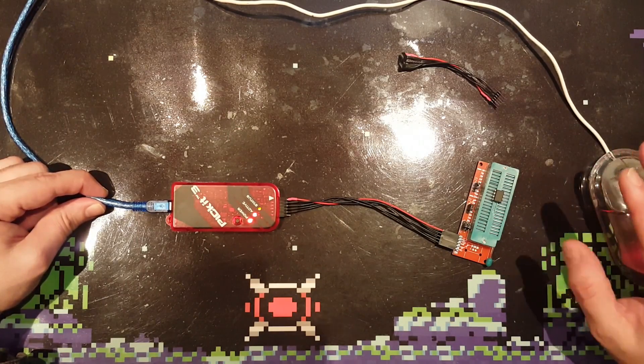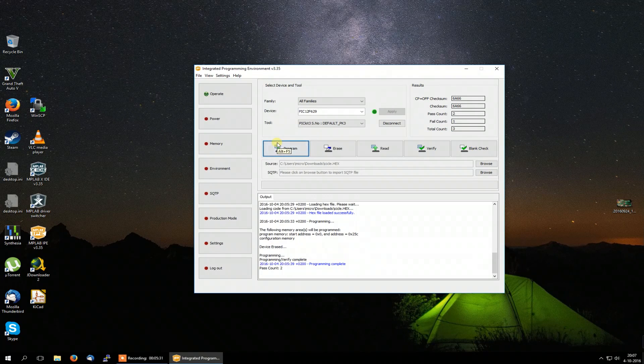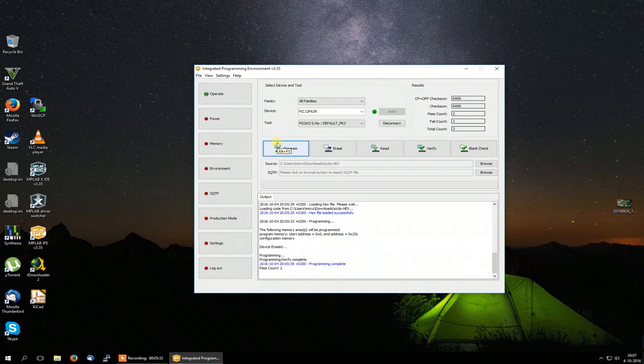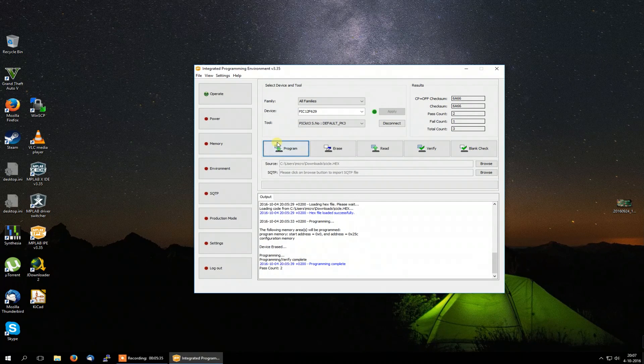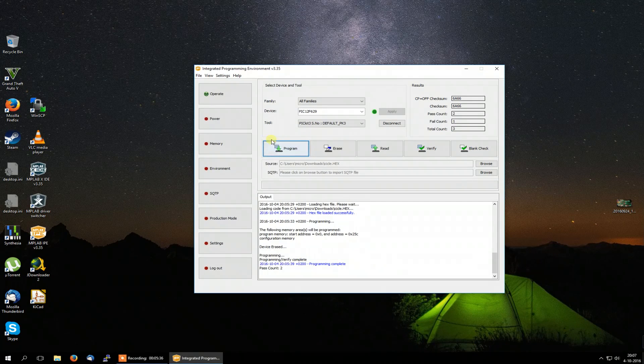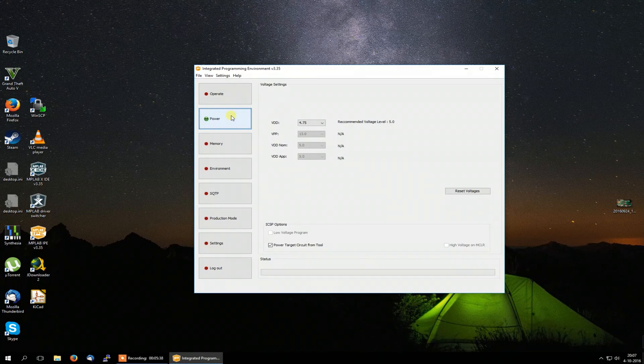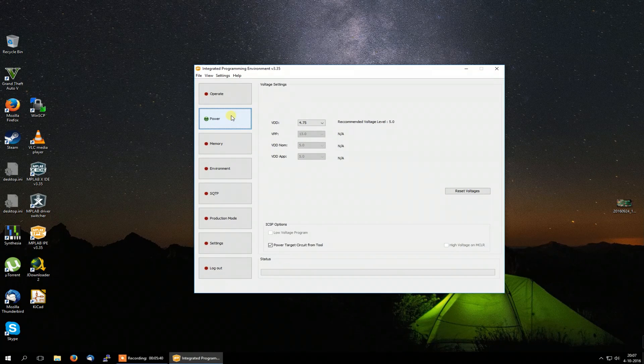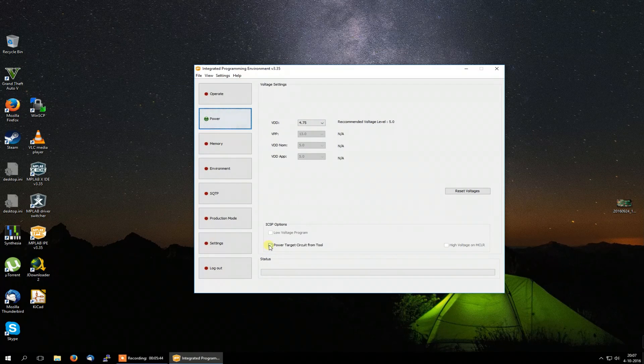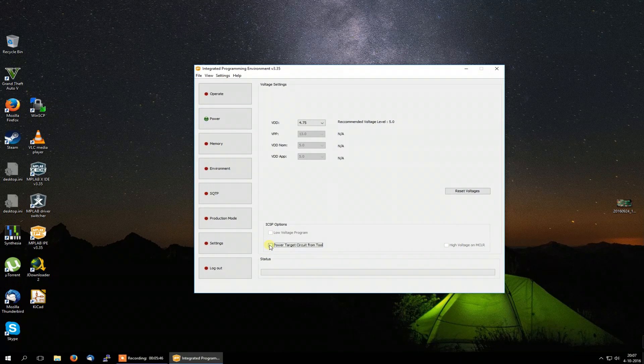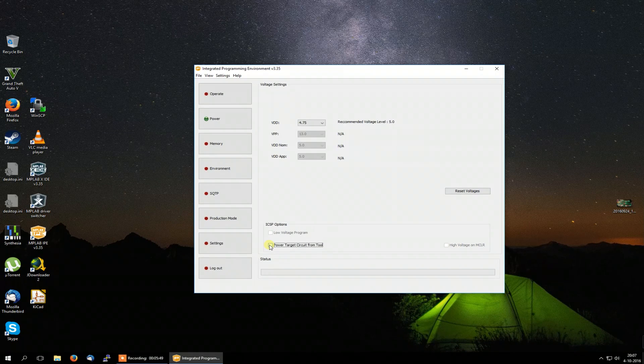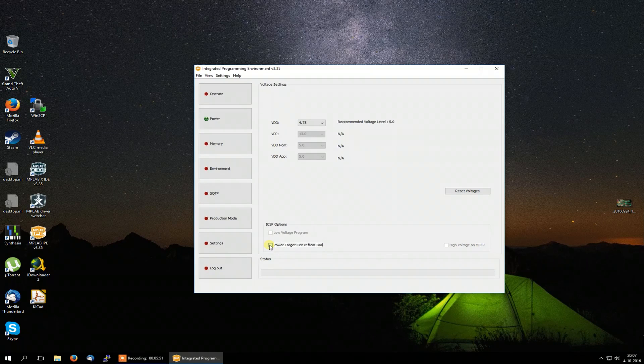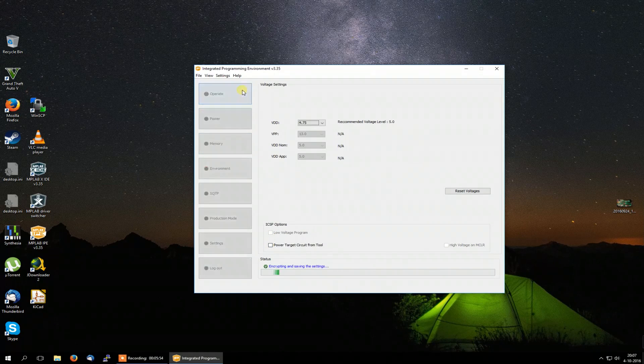And you can then go back to the power tab of the integrated program environment. And you must unselect this checkbox, power target circuit from tool, because you have provided the controller and the PICkit from the cable now. That's very important. And that's probably all there is to it.